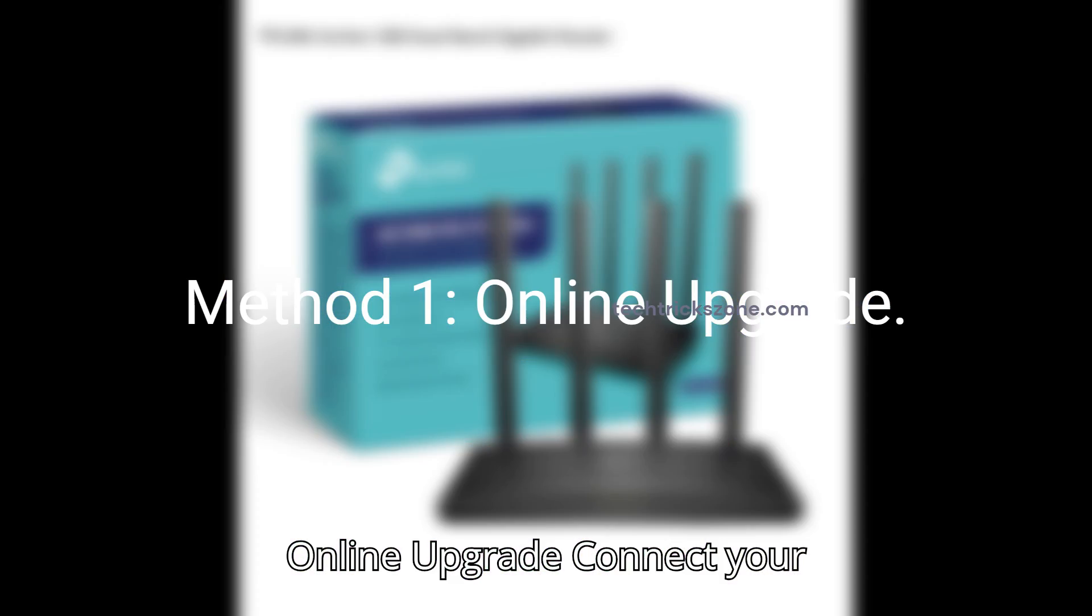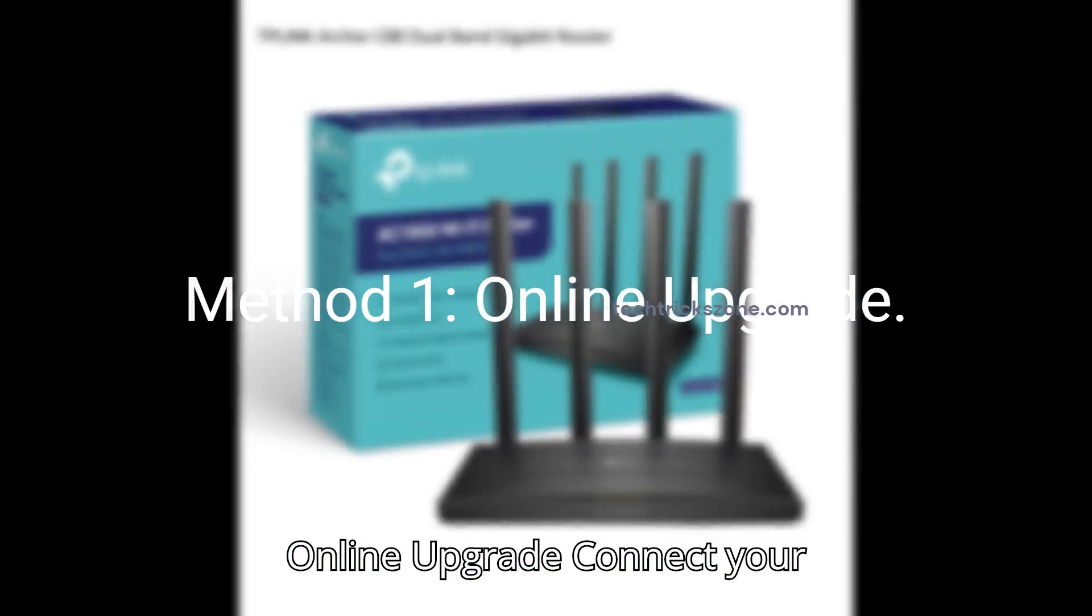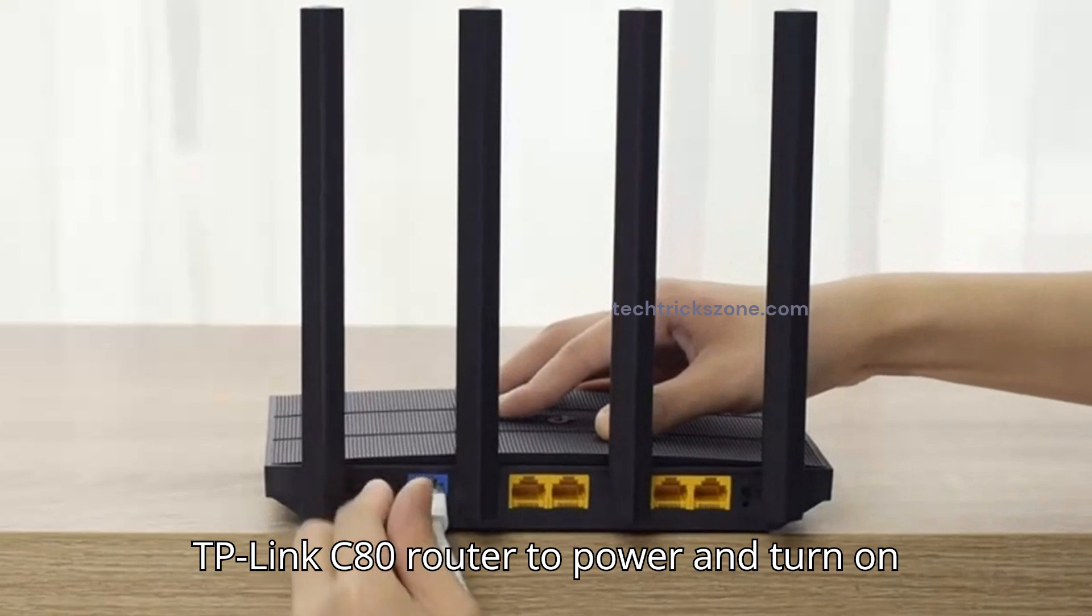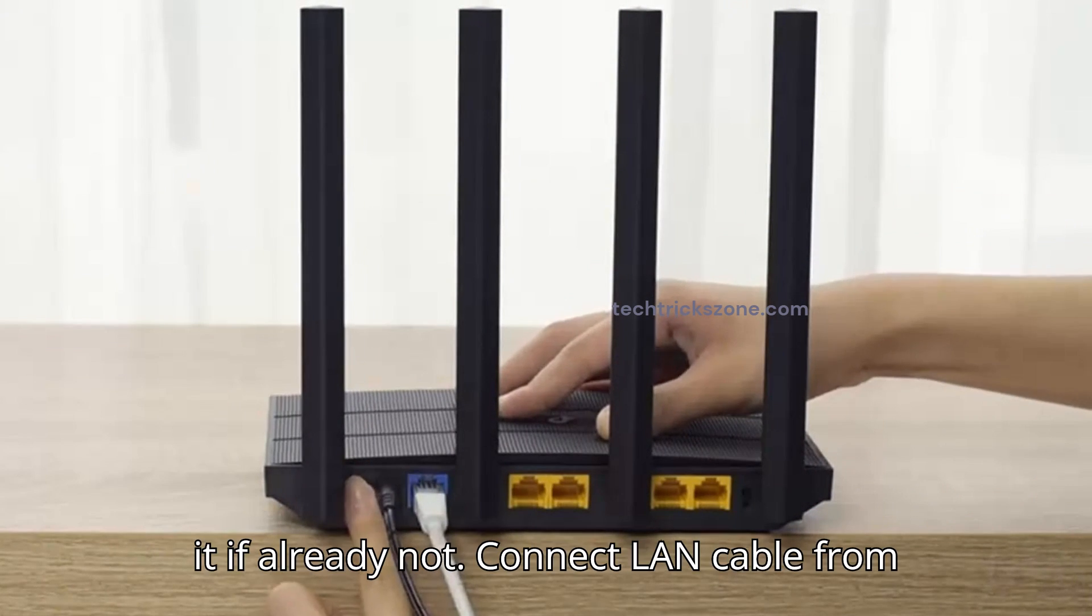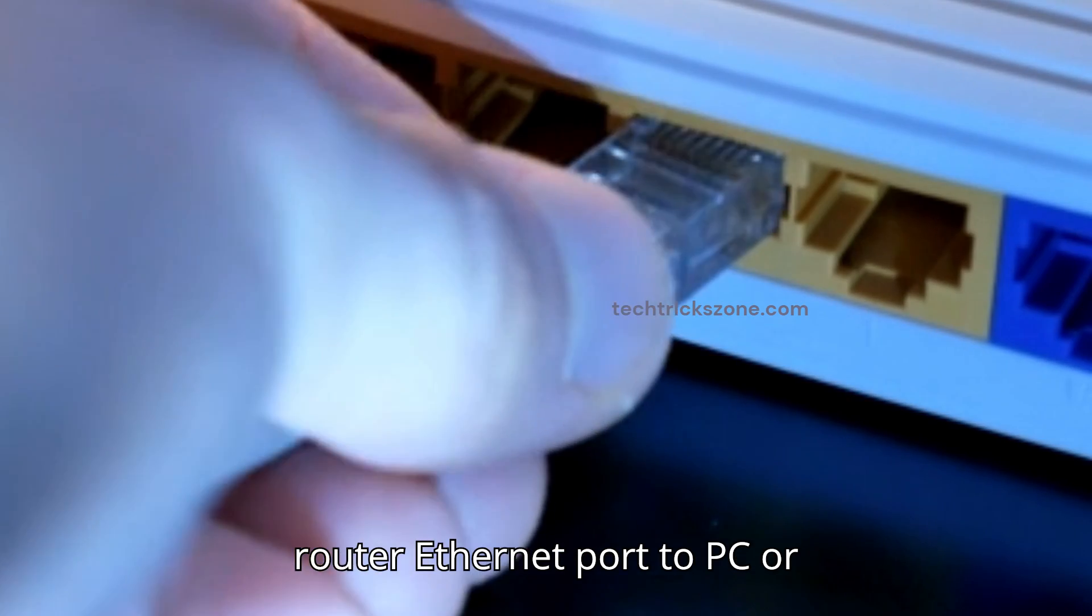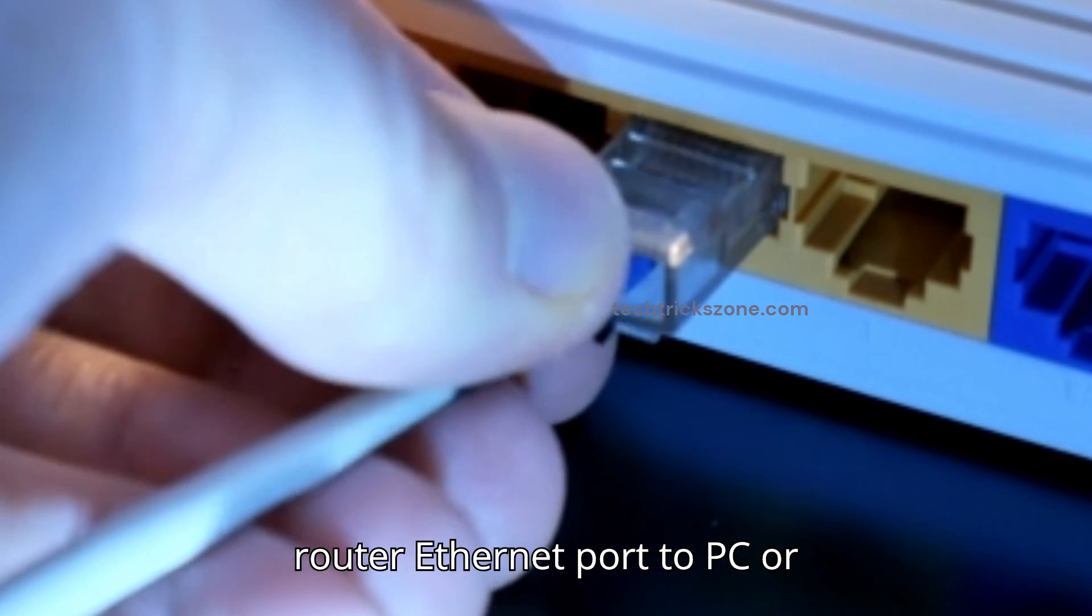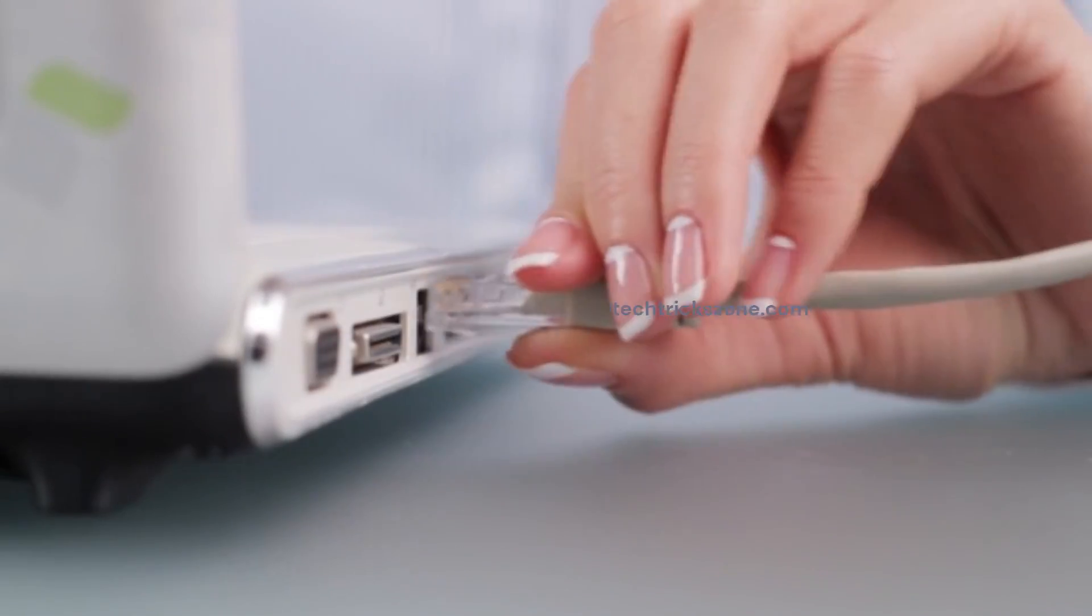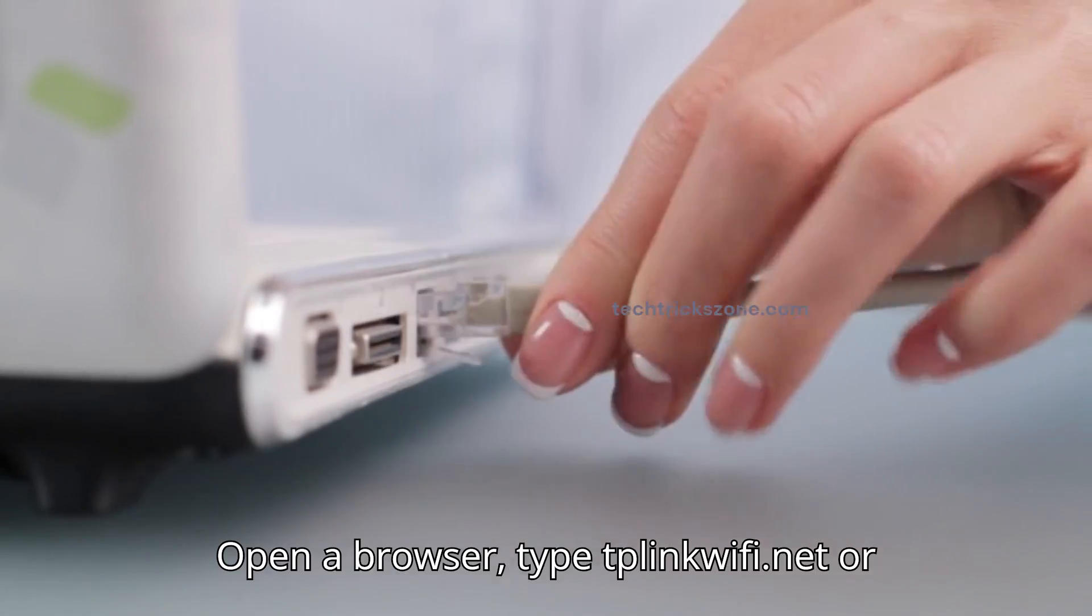Method 1: Online Upgrade. Connect your TP-Link C80 router to power and turn it on if not already. Connect LAN cable from router Ethernet port to PC or laptop. Open a browser, type tplinkwifi.net or 192.168.0.1.